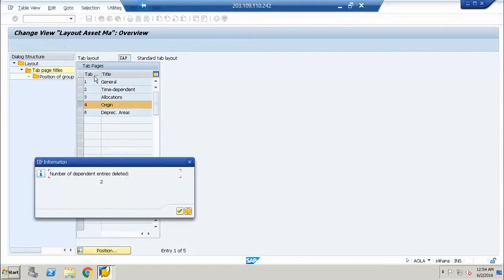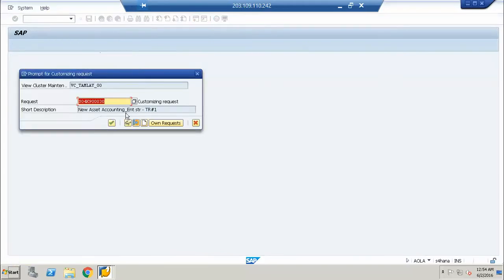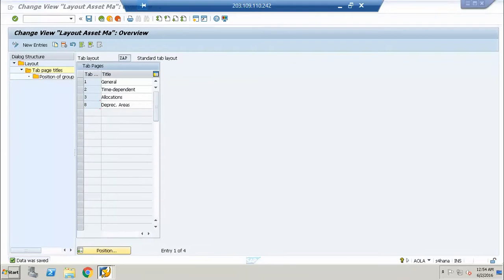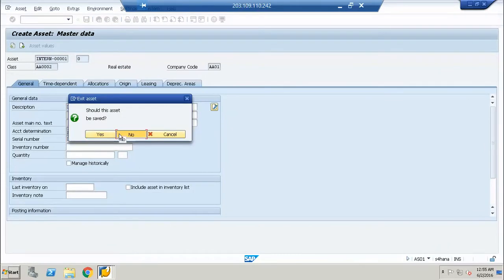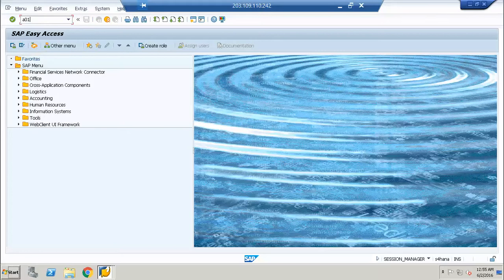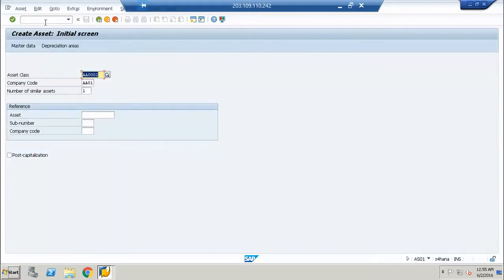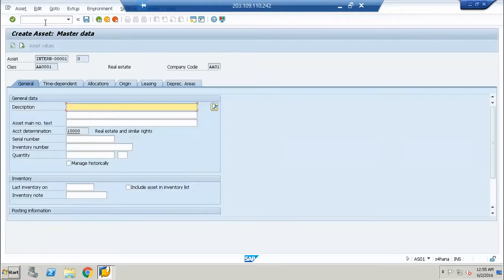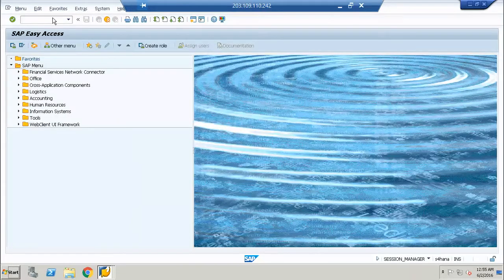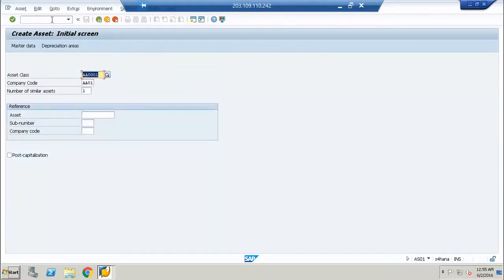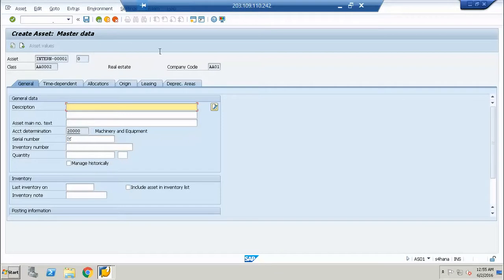If I delete origin and go back and come in again, your leasing tab is also coming. So there is a difference — this is the difference between two tab layouts. So I change the layout.